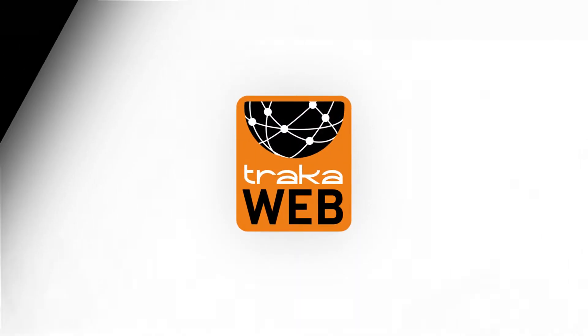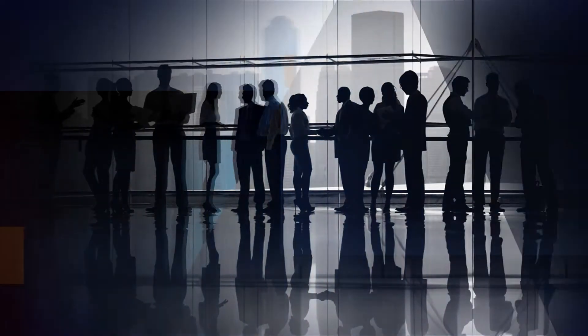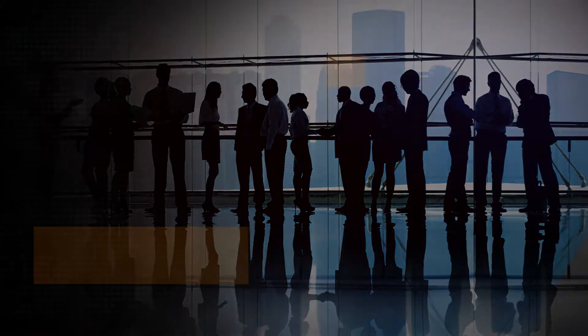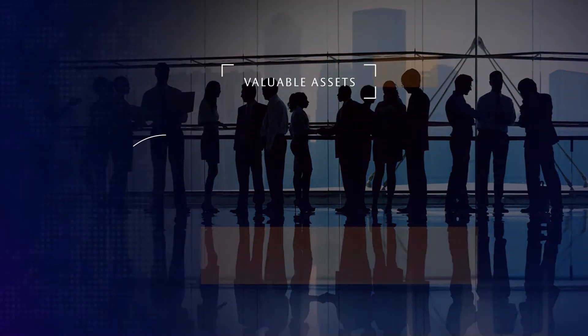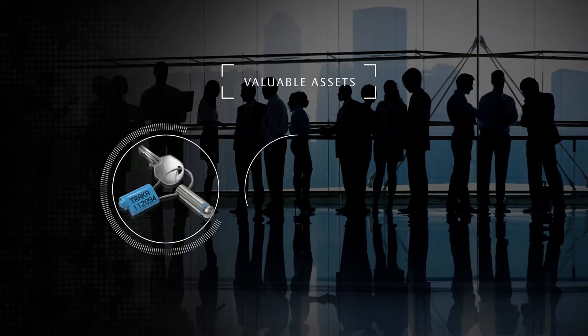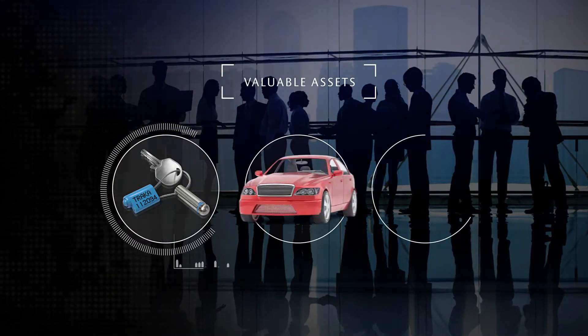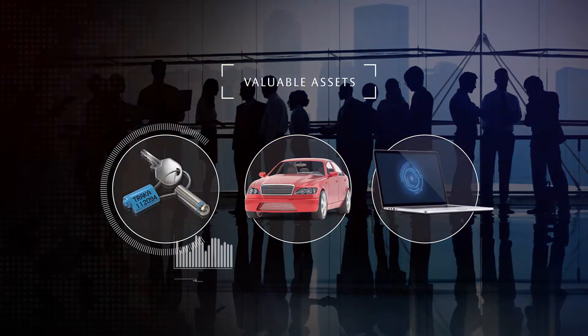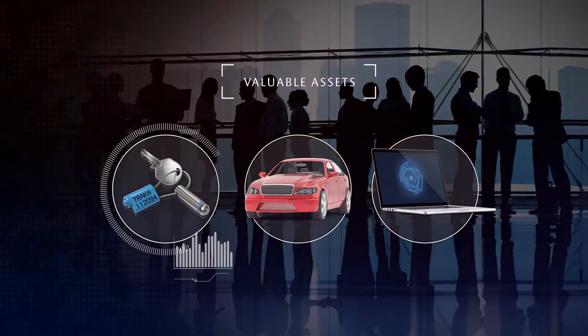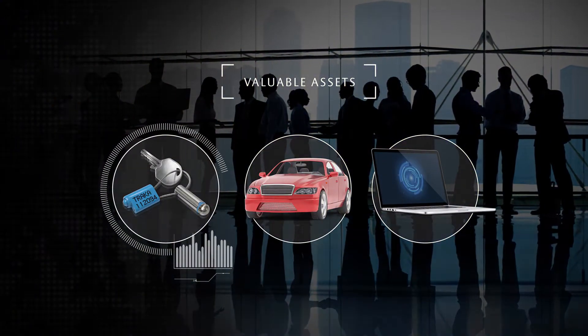You run a business with lots of personnel who require access to many valuable assets, including keys, vehicles, laptops and other sensitive items.